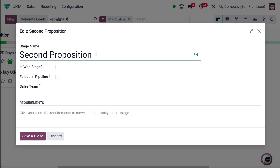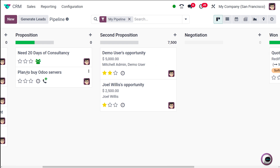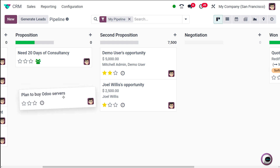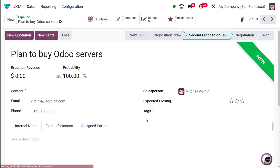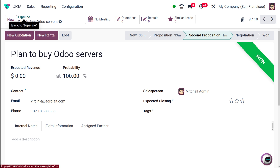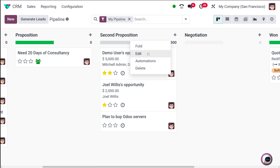If you want to edit the stage, click on Edit. A window opens where you can specify or change the name. You can also mark it as 'Won Stage' — I'm enabling that, then saving and closing. Now I'm going to drag and drop an opportunity to the Second Proposition stage. If you open it, you can see it's labeled as Won, because we've already given it that setting.